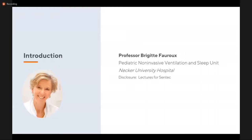I'm very happy to introduce our speaker for today. Professor Bridget Verroux is a professor in pediatrics and head of a pediatric non-invasive ventilation and sleep unit, as well as a respiratory physiology laboratory in Necker University Hospital in Paris, France. She is a pediatric pulmonologist whose main interests are sleep-disordered breathing, non-invasive ventilation, chronic respiratory insufficiency, and the evaluation of the work of breathing and respiratory muscle capacity in a wide range of pediatric disorders. She has published more than 290 international papers.